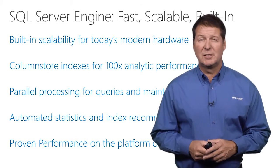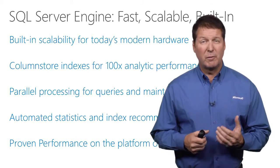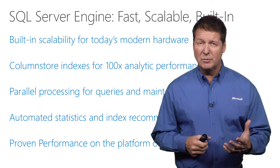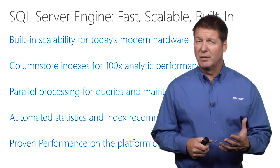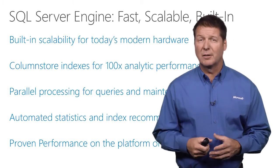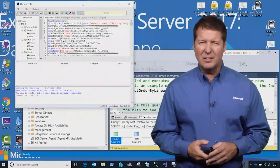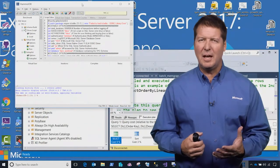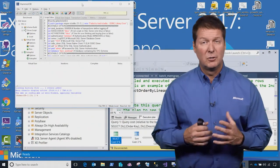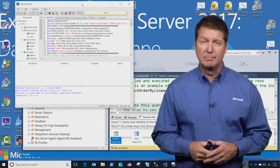SQL Server 2017 is all about choice, so we have proven performance, whether you're running on Windows, your favorite Linux distribution, or even on Docker containers. Let's take a second to see how well SQL Server can perform tuned-free, even on a laptop.